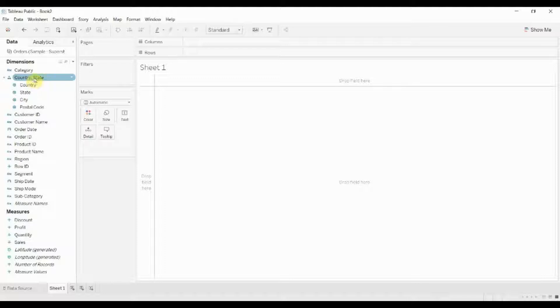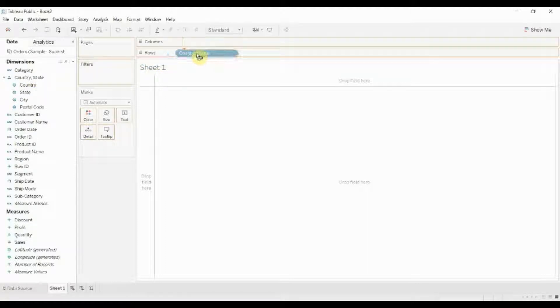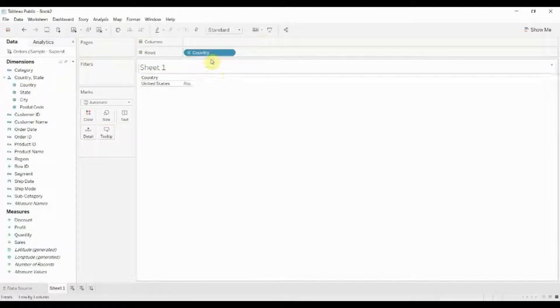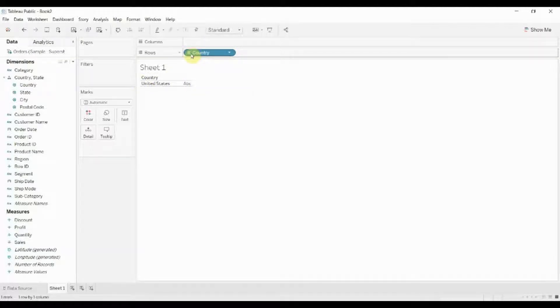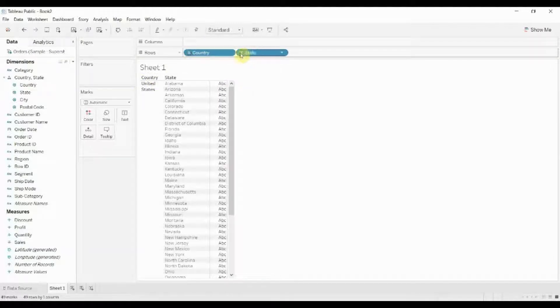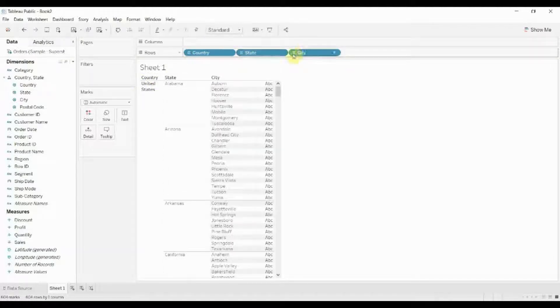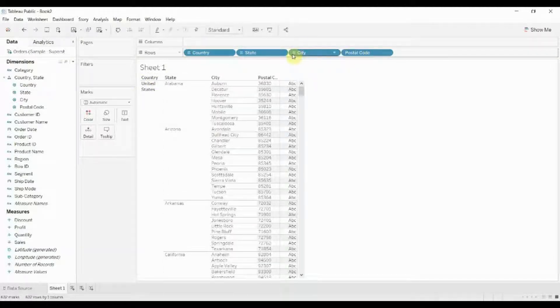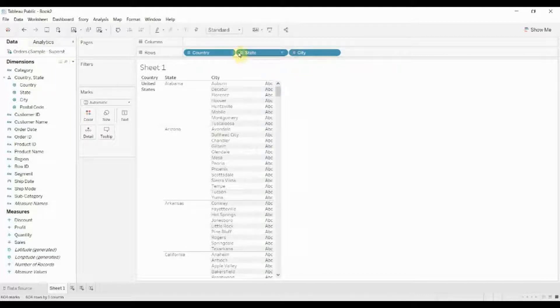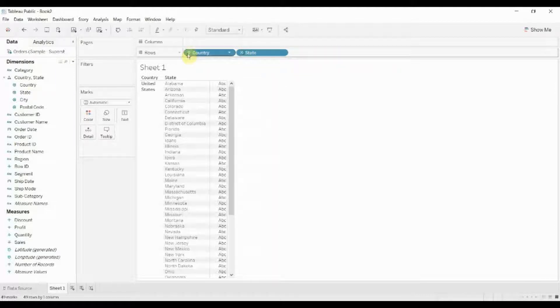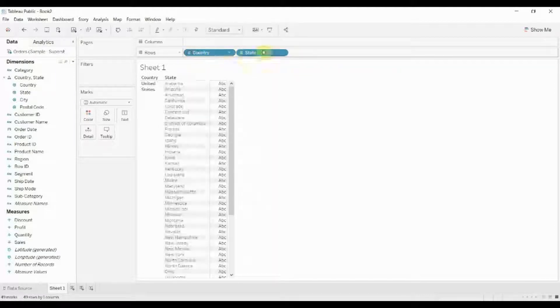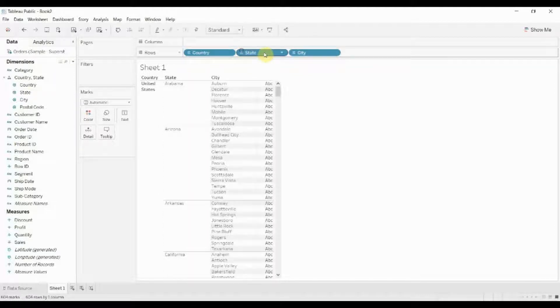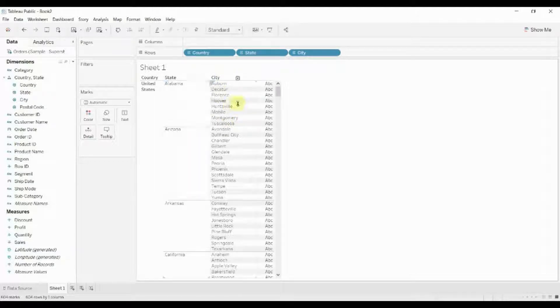Now if we drag this country-state pill out to the rows shelf, you can see that we can expand and collapse. It behaves very similarly to a date field, and we can expand and collapse to show different levels of detail within the hierarchy.